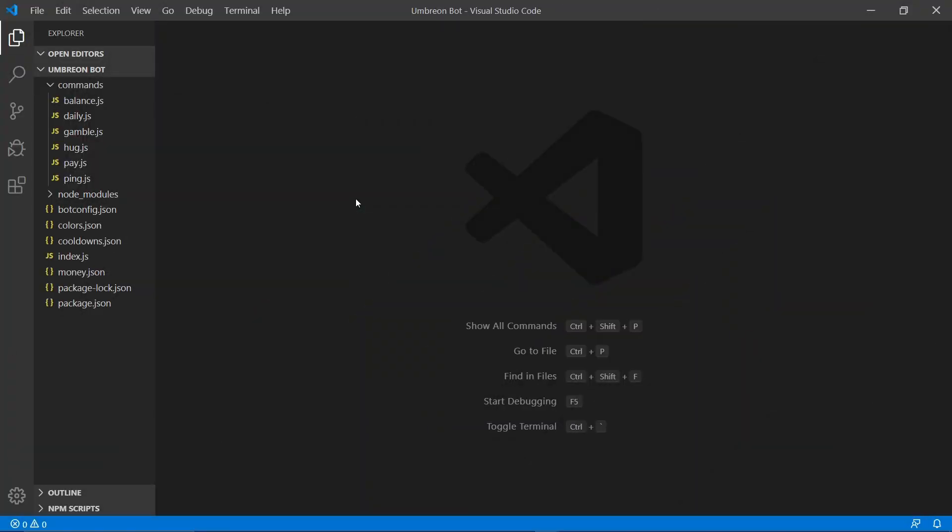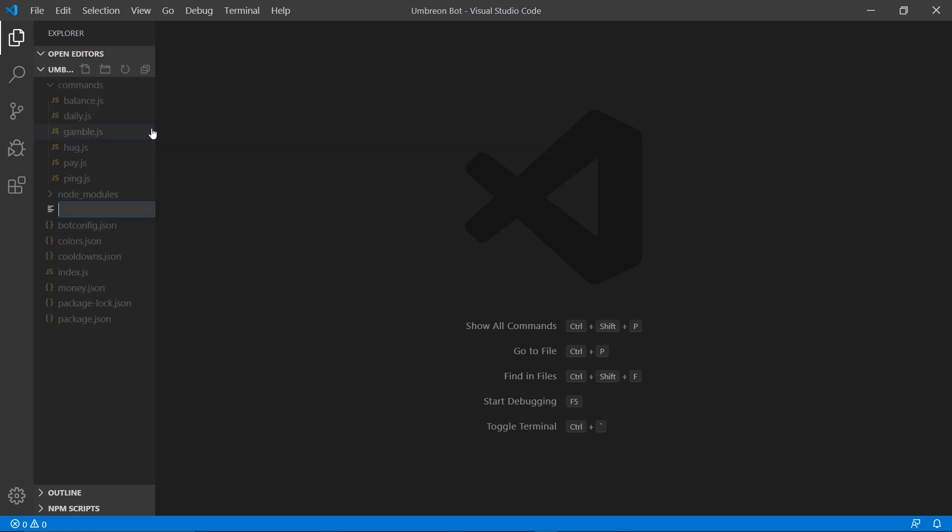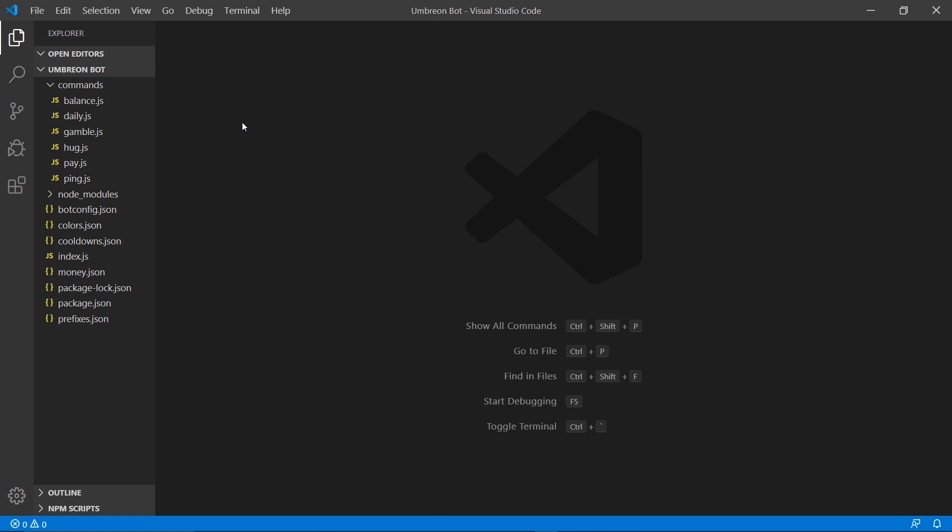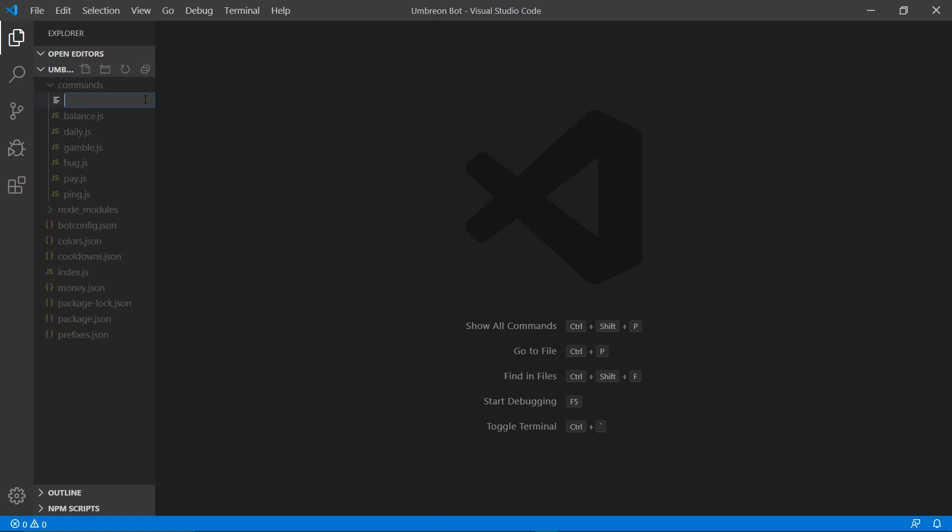So for this video we're going to need to make two different files, a .json and a .js. So let's go ahead and start by right-clicking down here, new file and name it prefixes.json. In here we're going to add our curly brackets, save the file and just get rid of that for now. Next, let's click commands, new file and call it prefix.js.